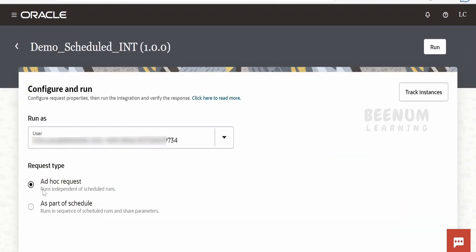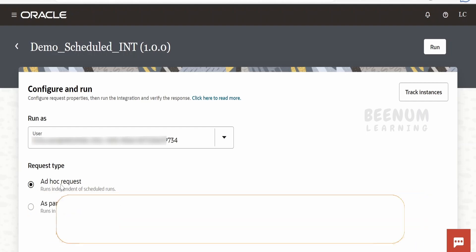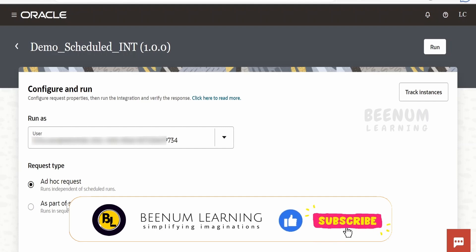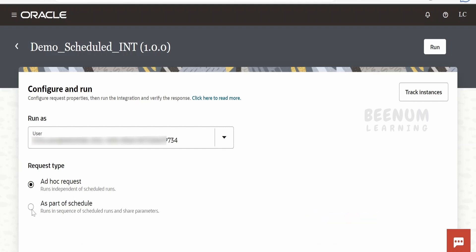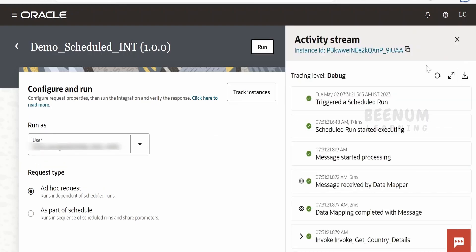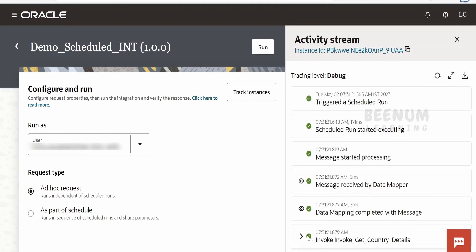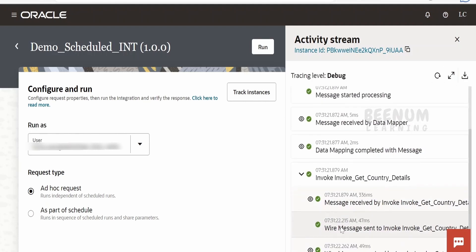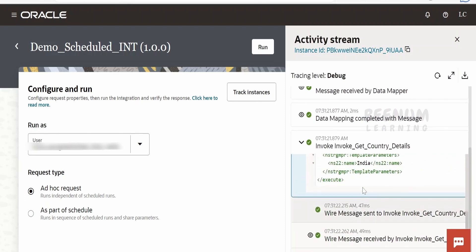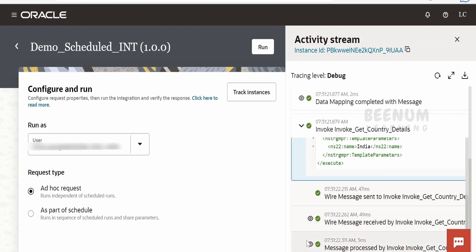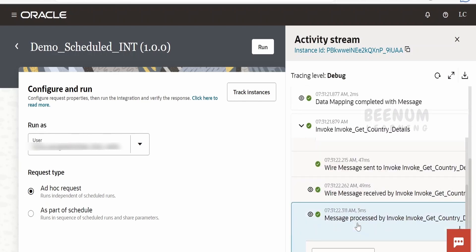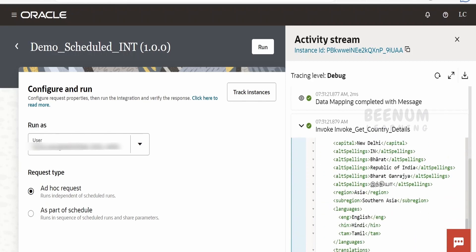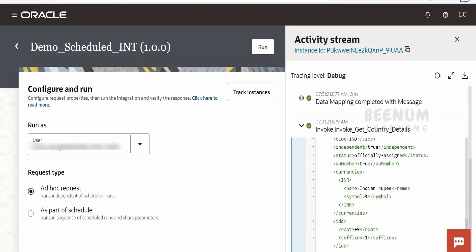Here we can select two things: one is the ad hoc request. Suppose we are manually hitting this or running this integration, then we can go for this ad hoc request. Suppose if you are going as part of some schedule, we can just select this and we can run this integration. Now, as I am scheduling this integration on an ad hoc basis, like manually I am triggering, I am clicking on run. So when you click on run, what it will do is it will do the operations what we have defined in this flow. Like we have an invocation for the Get Countries API, it is making a call to countries. So in the mapper, we had sent country as India, and it has invoked the API and got the details for India.